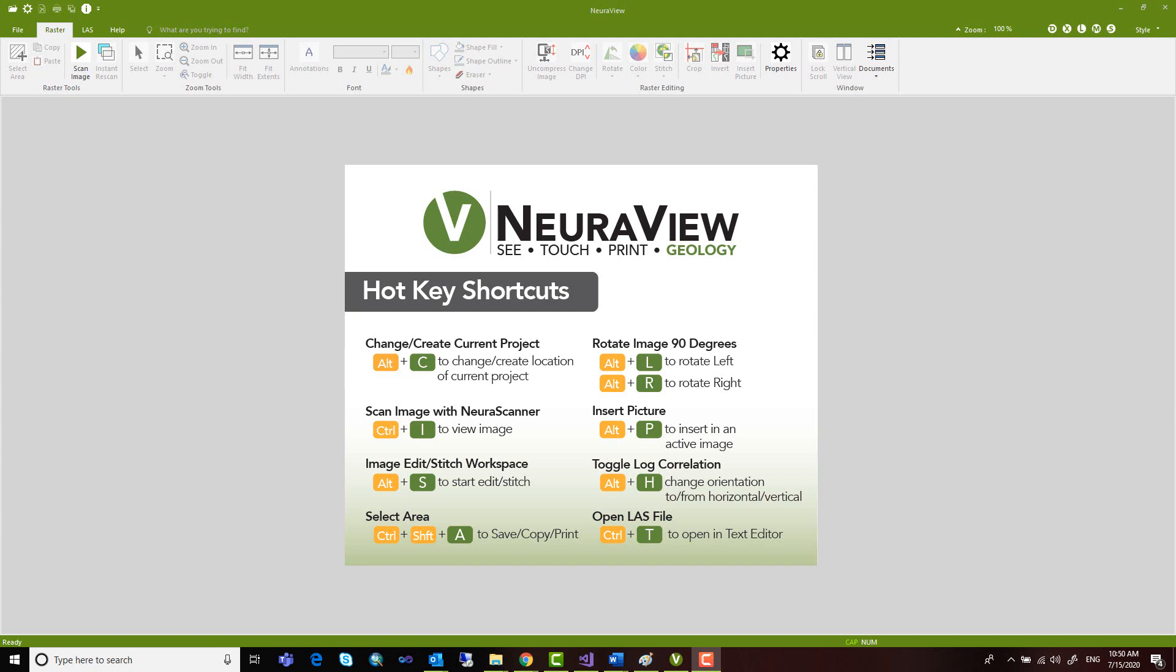Welcome to this short demonstration of NeuraView, a solution for quickly viewing, processing, editing, converting, and printing your raster and vector files.